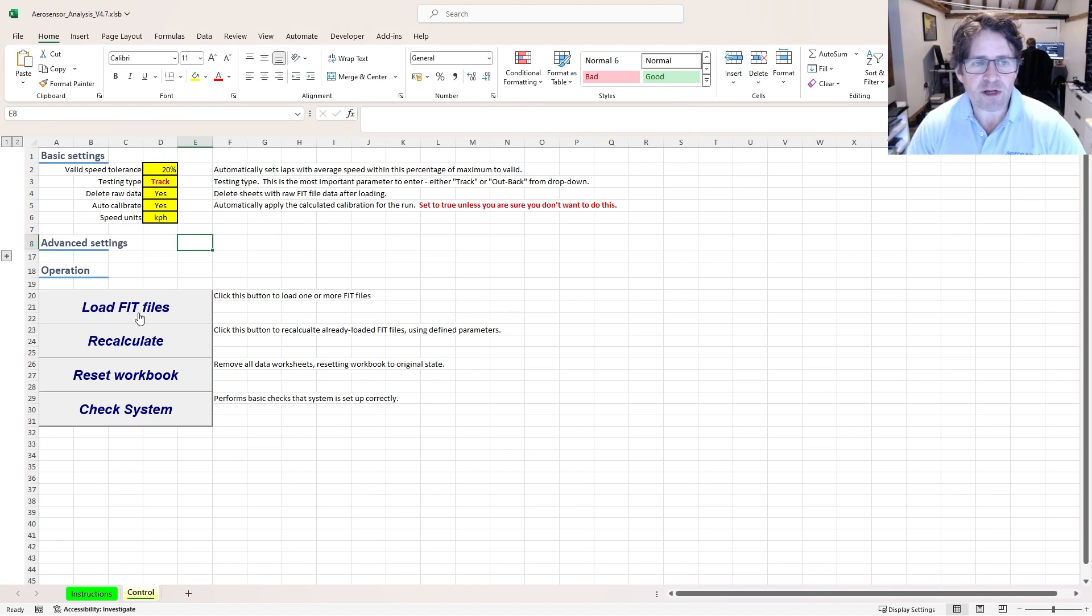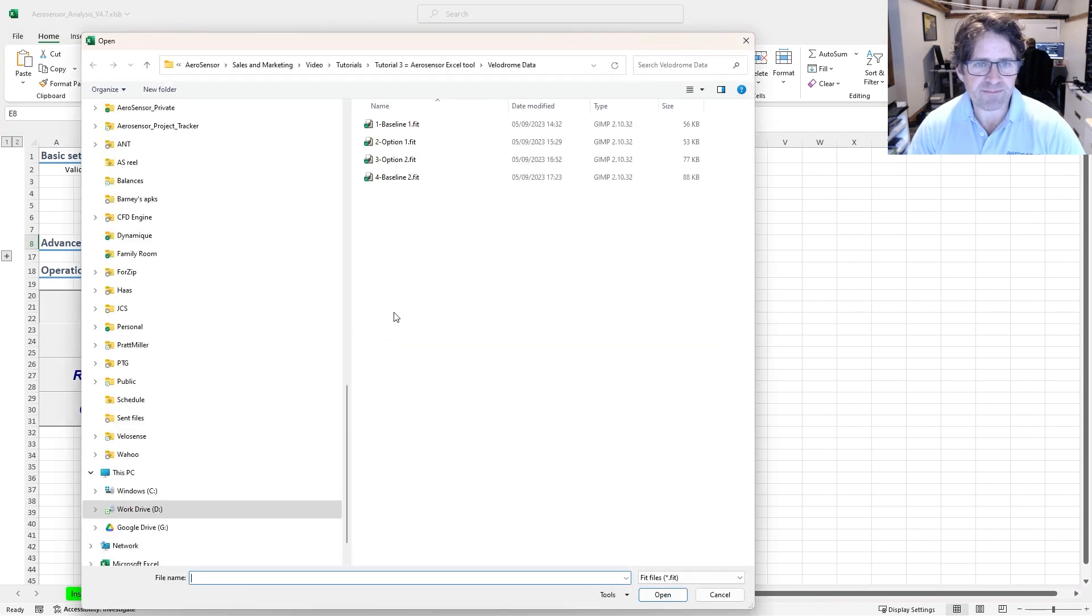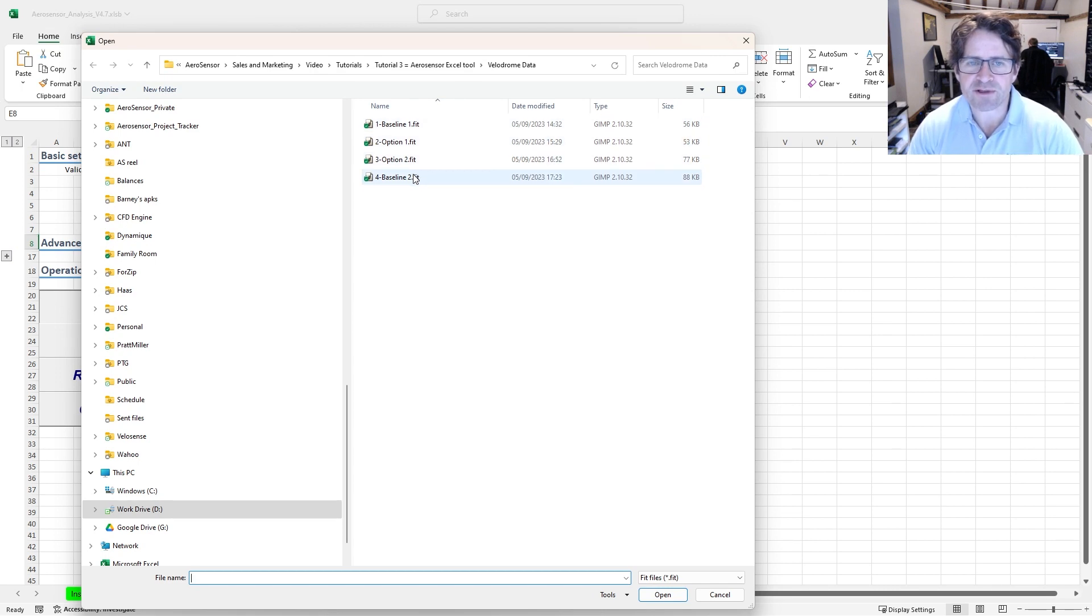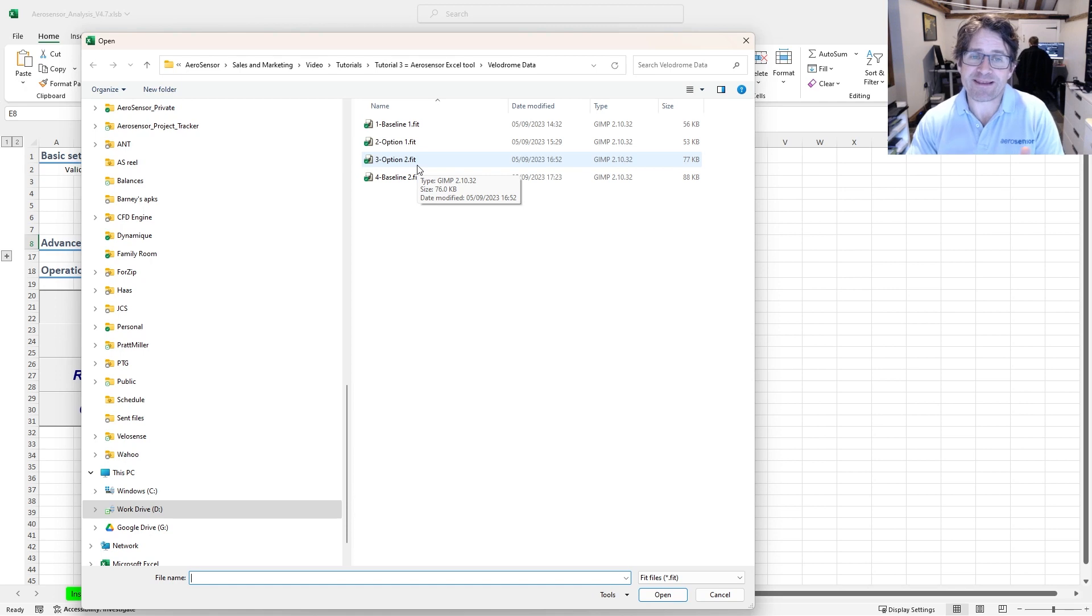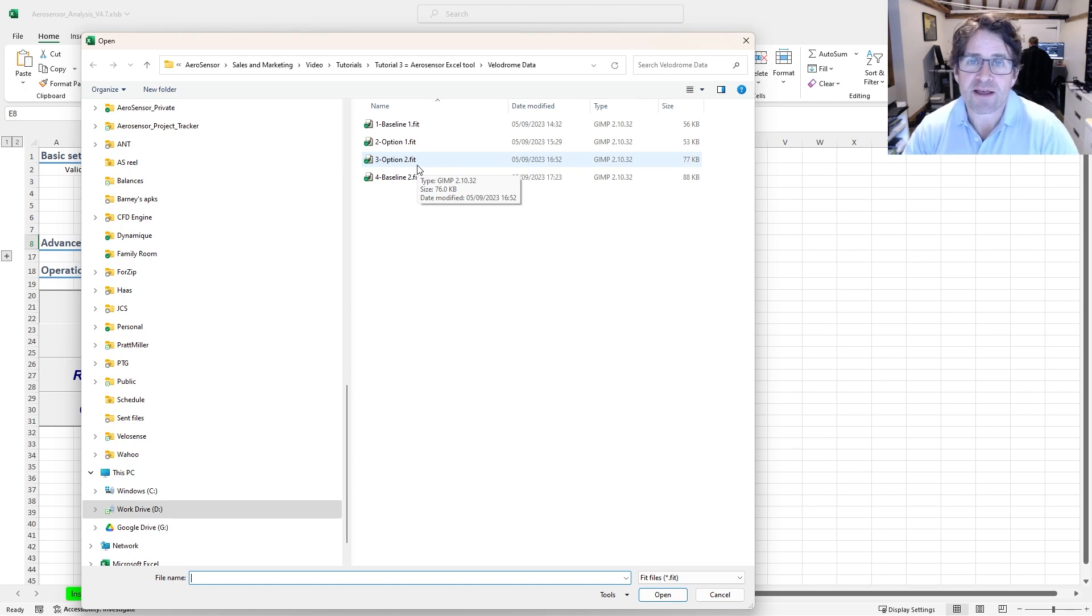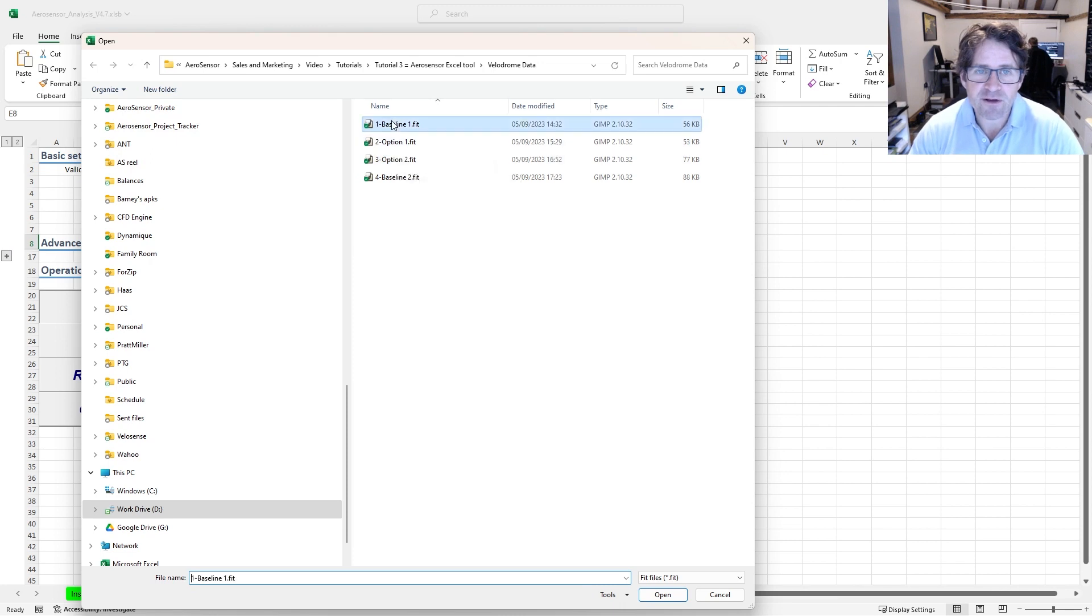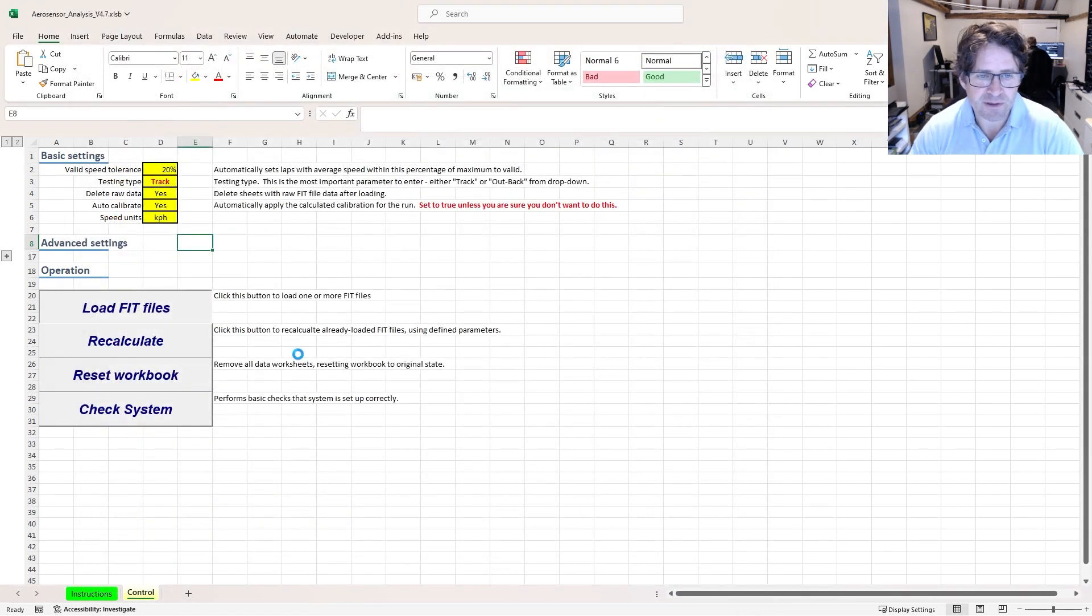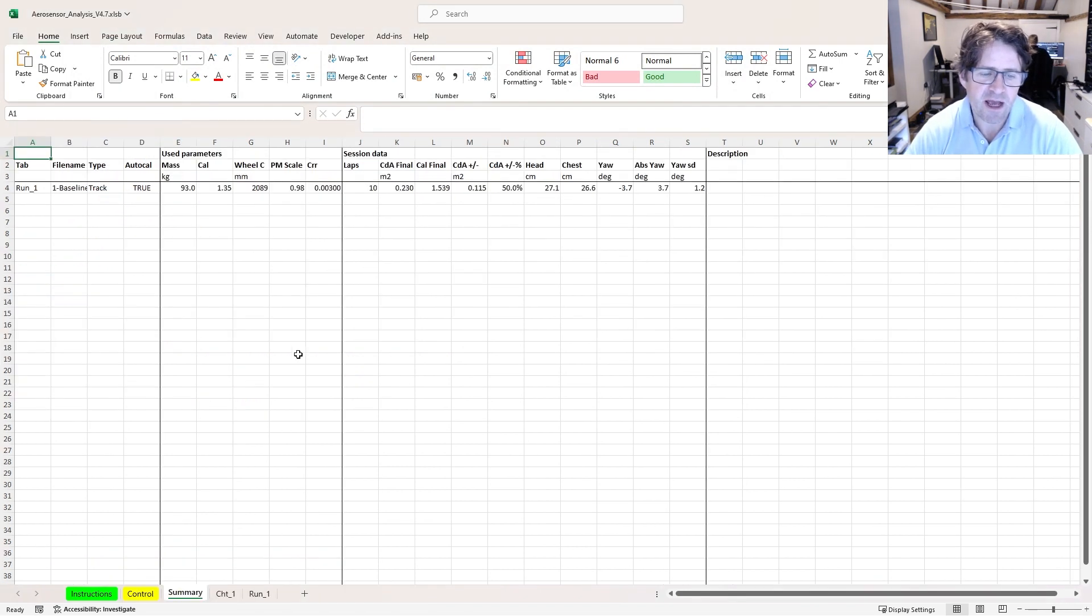What I'm going to do is load my first file just to make sure that everything's working correctly. Here I've got a very simple test: I've got a baseline, two options, and then the final baseline repeat. It's always worth repeating your baseline at the end of your session to make sure there's been no drift which could invalidate your results. So I'll click on this first fit file, click on open. It takes a few seconds to decode the fit file data and then load it in.